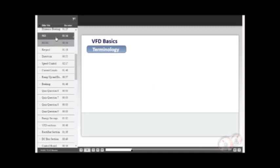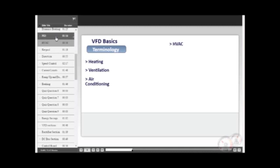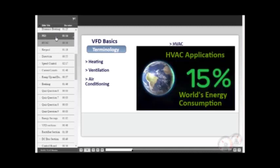No doubt the single biggest market for VFDs is the HVAC industry. You will hear this acronym a lot when discussing drives. It stands for heating, ventilation, and air conditioning. Many reports cite that 15% of the world's energy consumption is from motors used in the HVAC application.